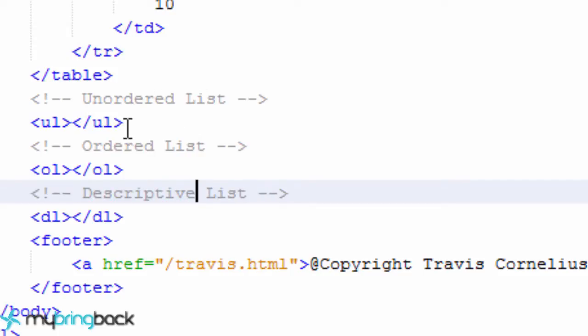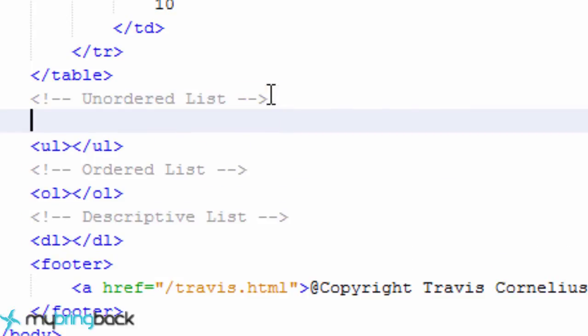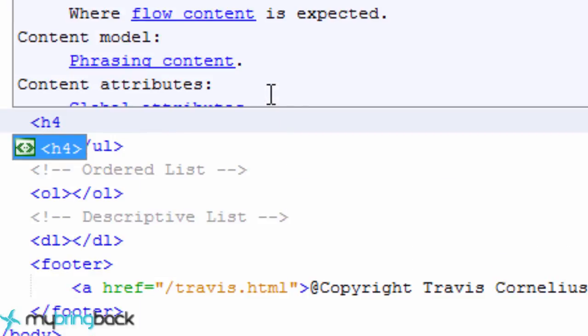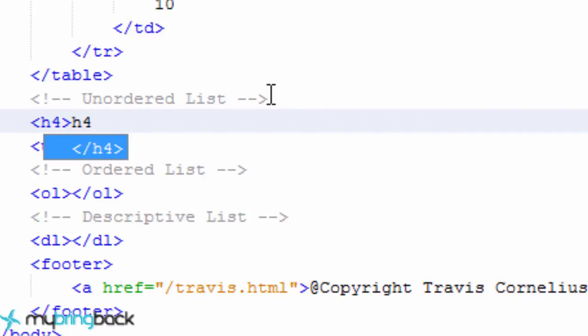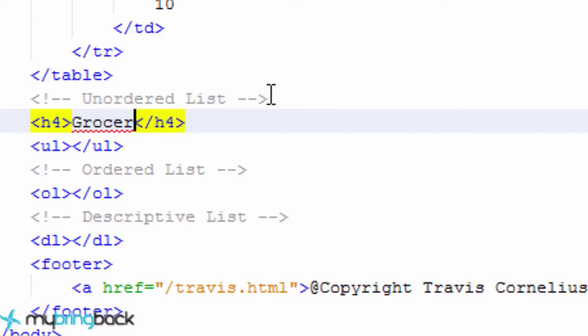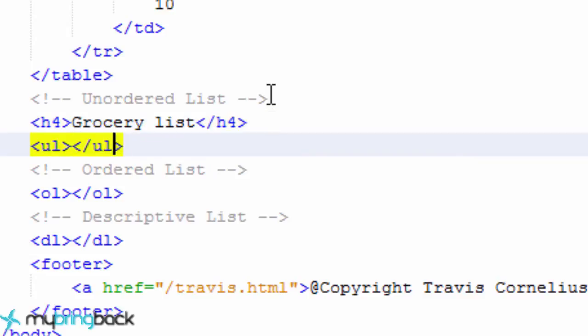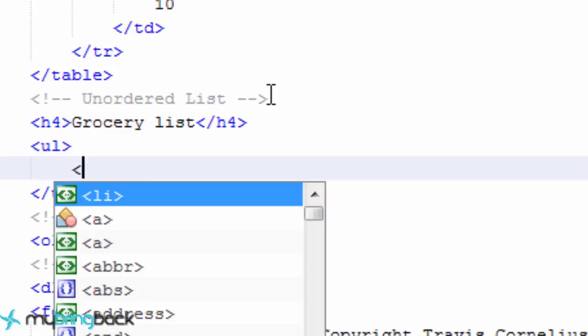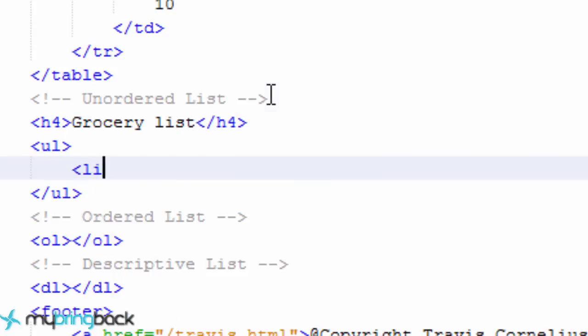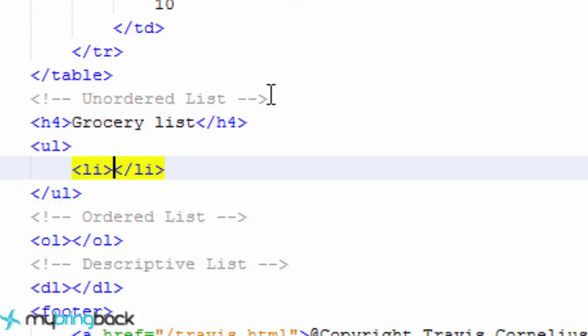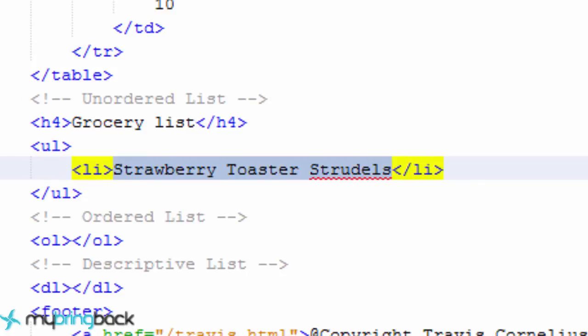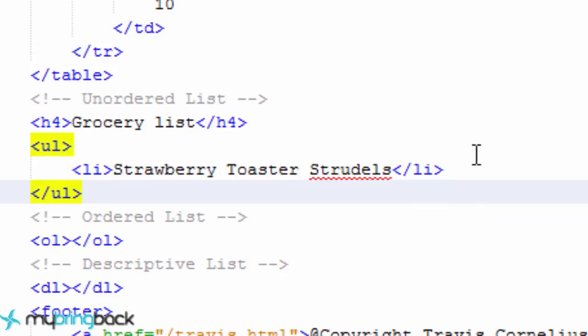Okay so now how do we add items to our list? Well this first one is going to be a grocery store list so let's give that an H4, H5 header and we're just going to say grocery list. So let's open this up and how do we add items to our list? Well with list items. So that's going to be the same for both unordered list and ordered list. They're all going to be list items. So let's go to the grocery store and what do we want to buy? How about some strawberry toaster strudels? Perfect. So we have added one item to our list.